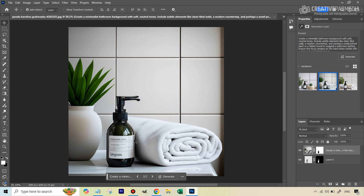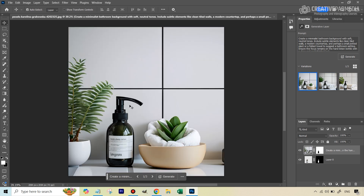However, there's a common fault with Generative Fill: it has distorted the product — it added things to the bottle that weren't there. Also, one variation has a shadow touching a towel, making it harder to replace the bottle later. Because we'll need to remove this distorted bottle and replace it with the original, I'm choosing the cleaner variation to avoid complications.